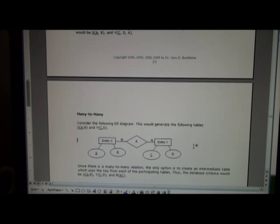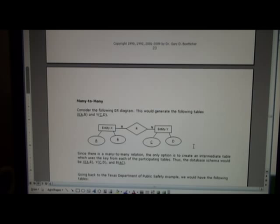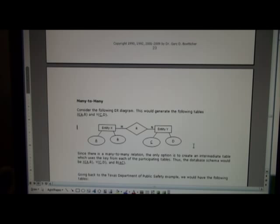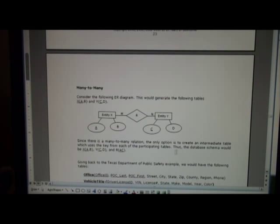Finally, when we have a many to many, such as entity X and Y as shown below, we can do our intermediate table, R, A, C, as before.